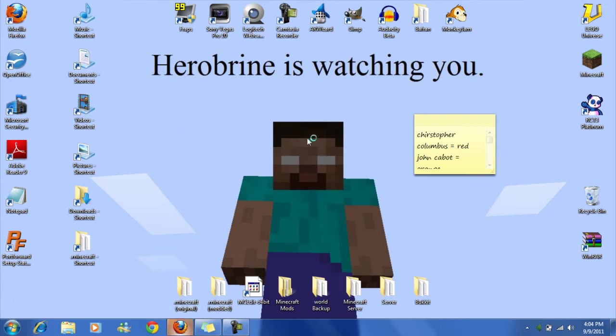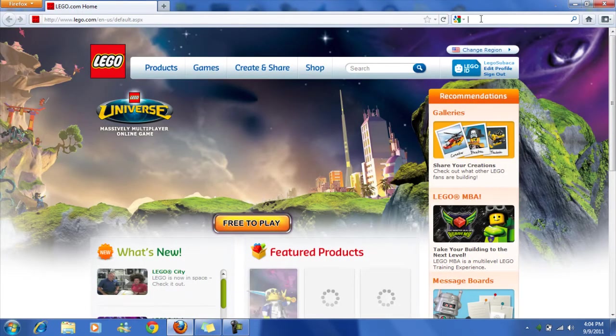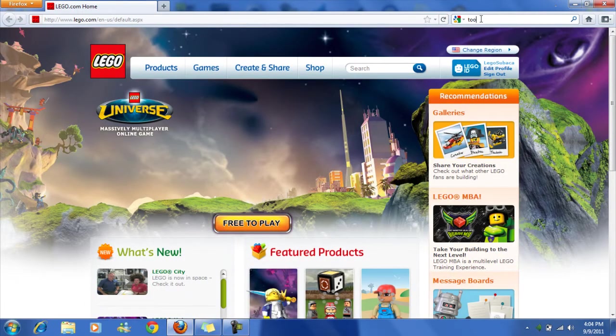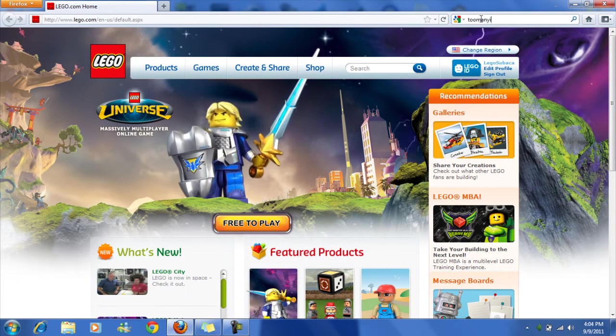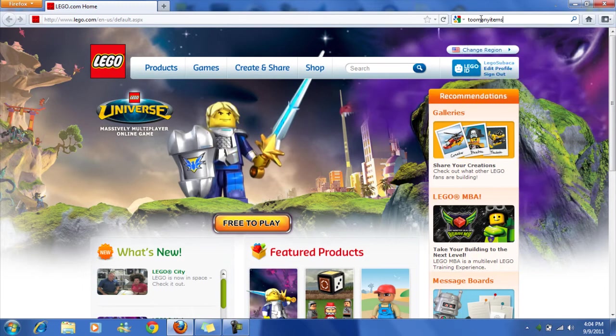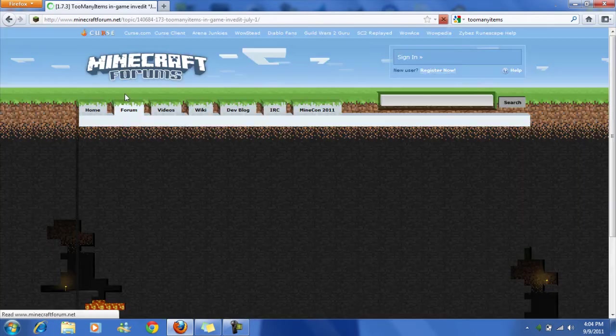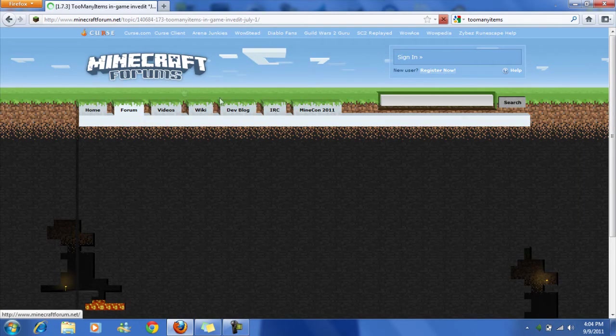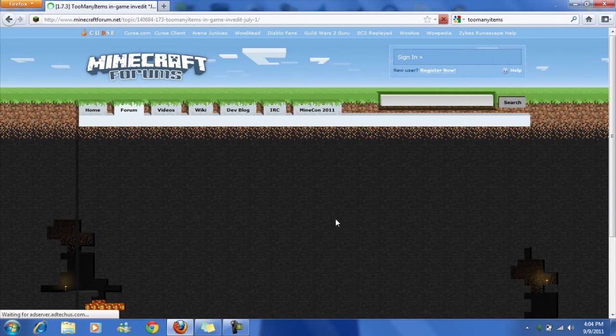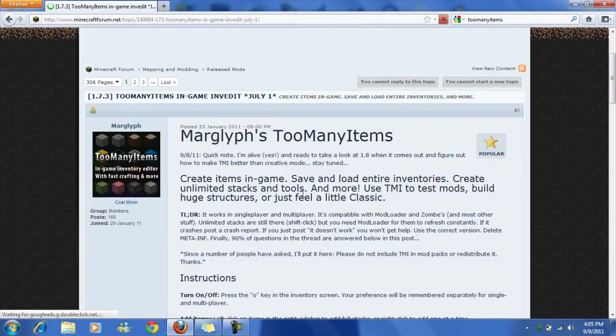First you're going to go to your browser and type in too many items. I'm going to have a link to this. I'm going to go here and just wait for it to load, there we go.